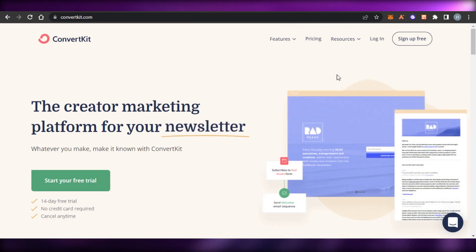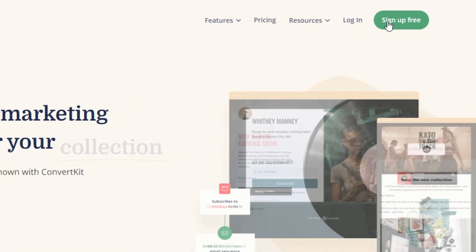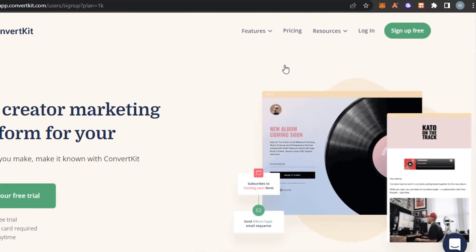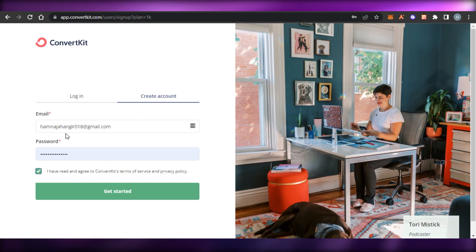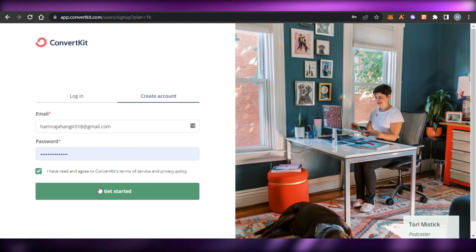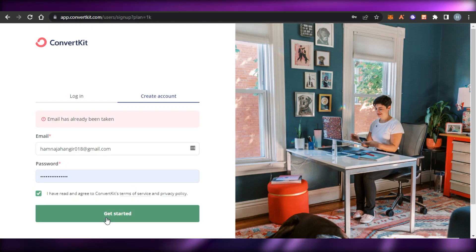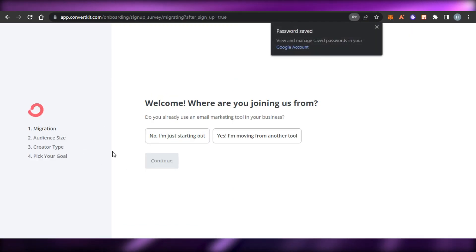To get started, you can simply click on 'Sign Up for Free.' It will allow you to get a free trial for 14 days and there is no credit card required to sign up. All you have to do is add your email address and set up a reasonable password, click on 'I agree to terms and conditions,' and click on 'Get Started.'